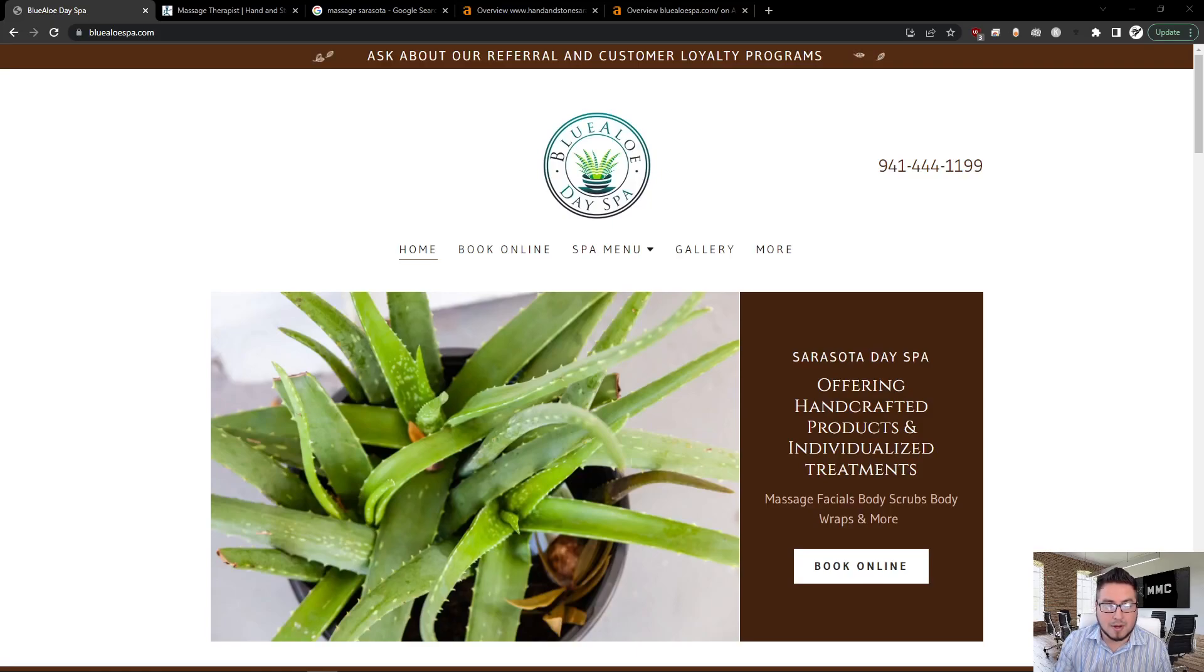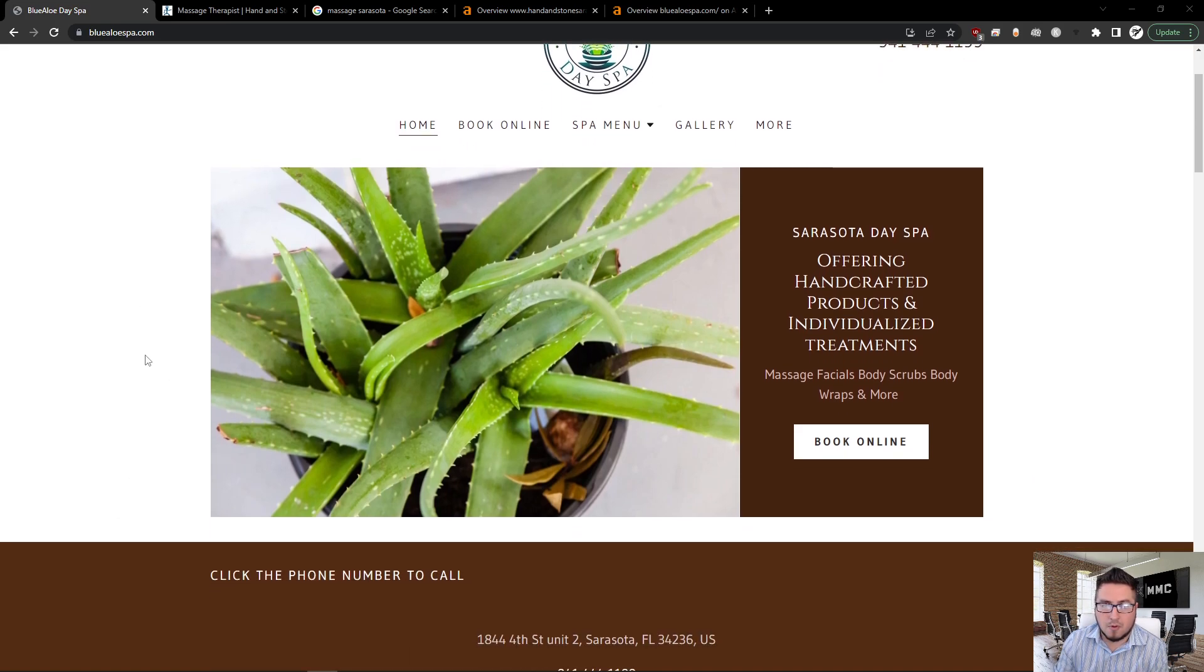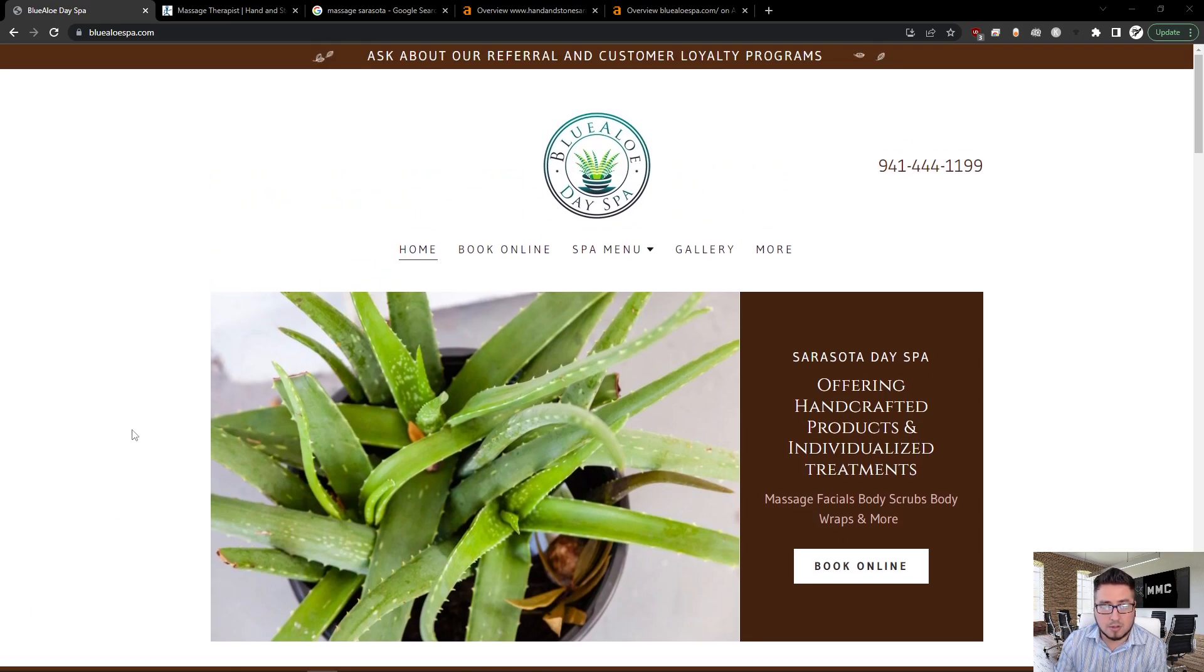Hey Nicole, this is Raul with My Marketing Case. Thank you for taking the time to view this video. I'm going to go ahead and go right into your case right now for bluealospa.com.